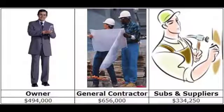This slide shows that the GC has earned $787,200, minus the owner's retainage, which brings it to $656,000. The sub has been paid $177,920 after retainage for a total of $334,250.